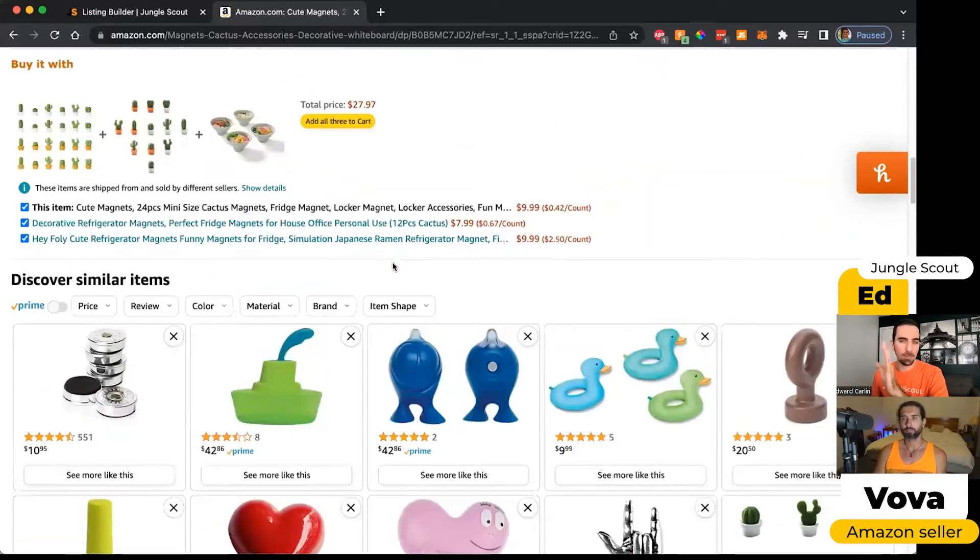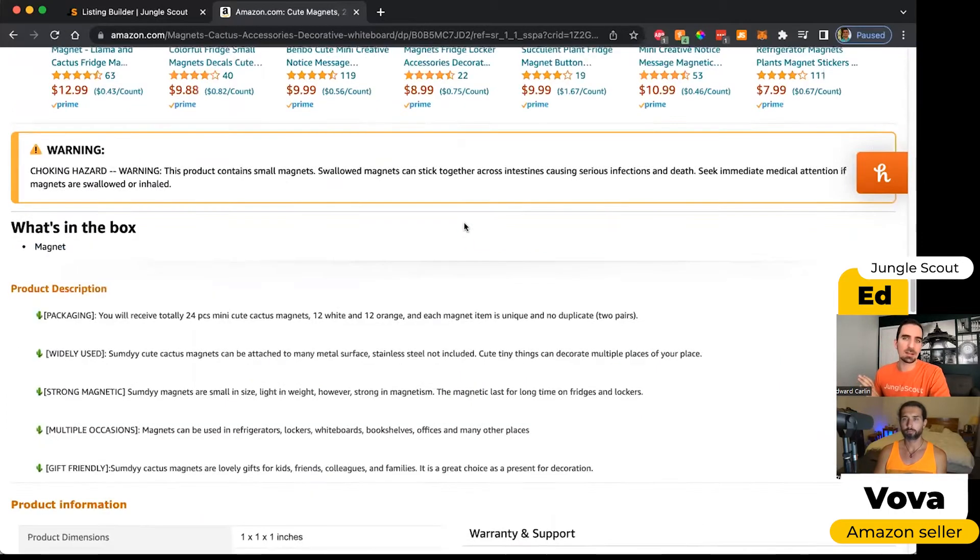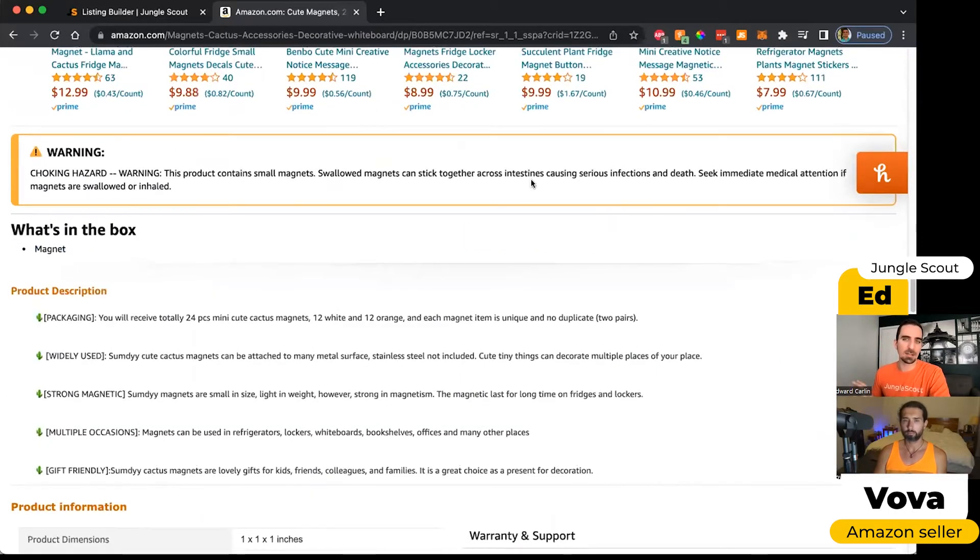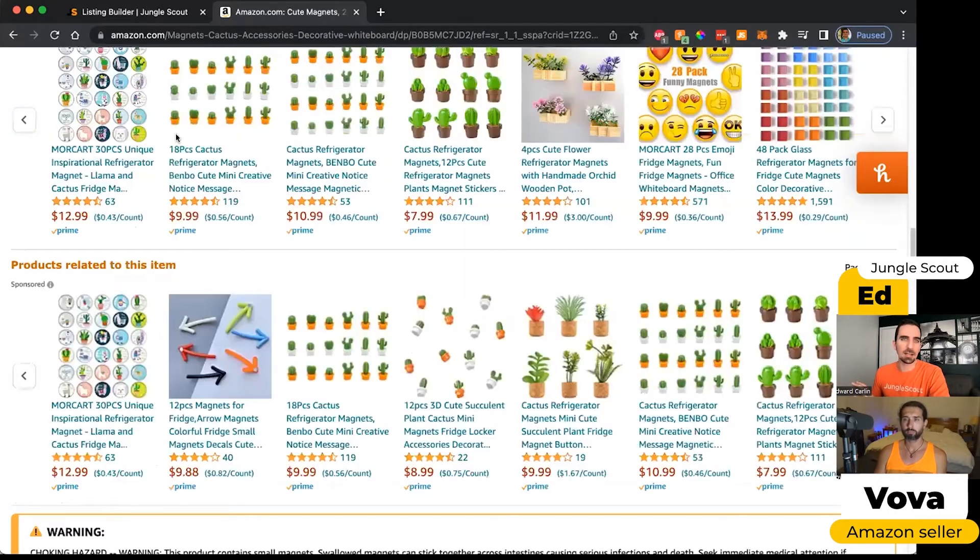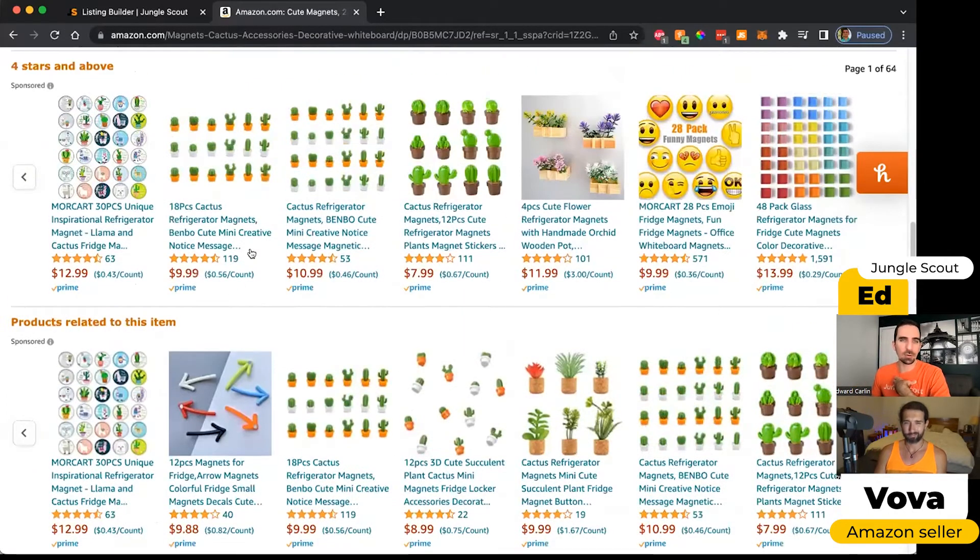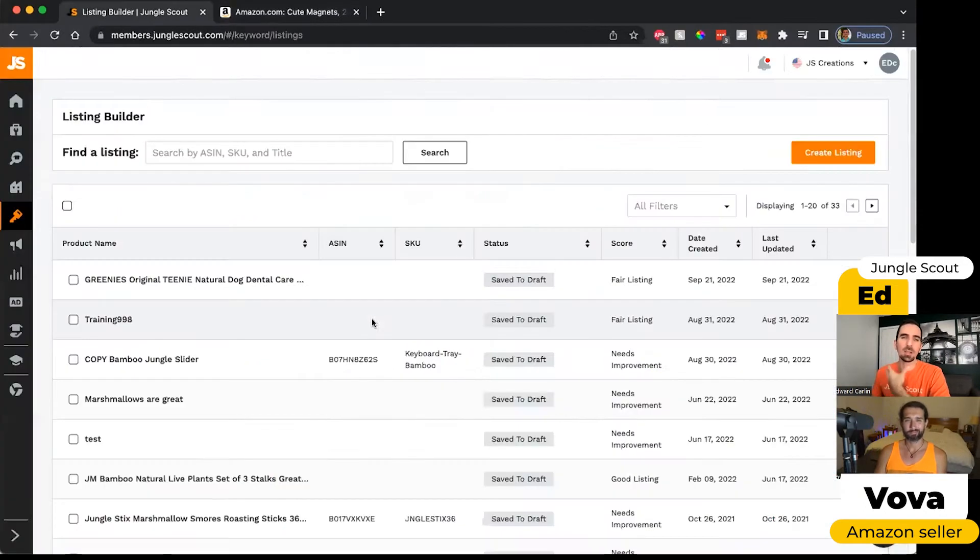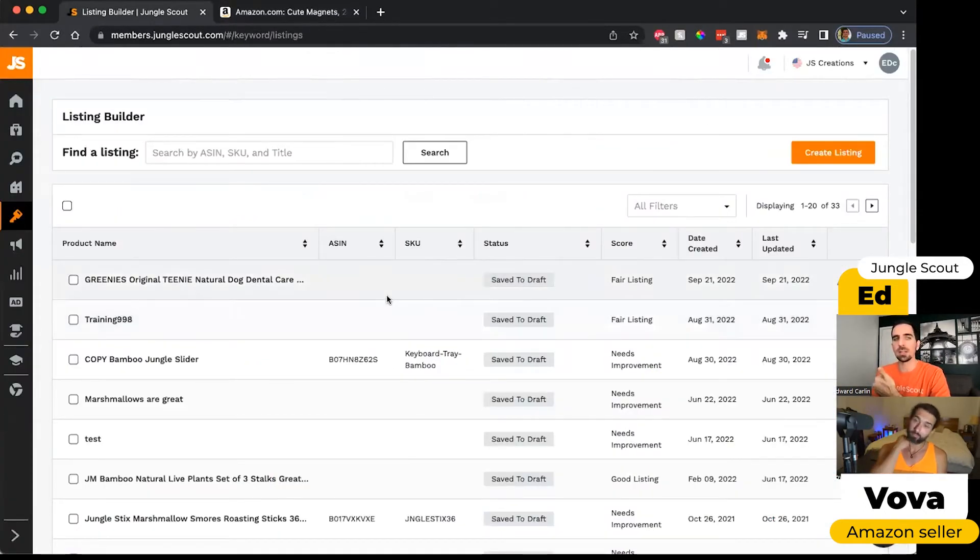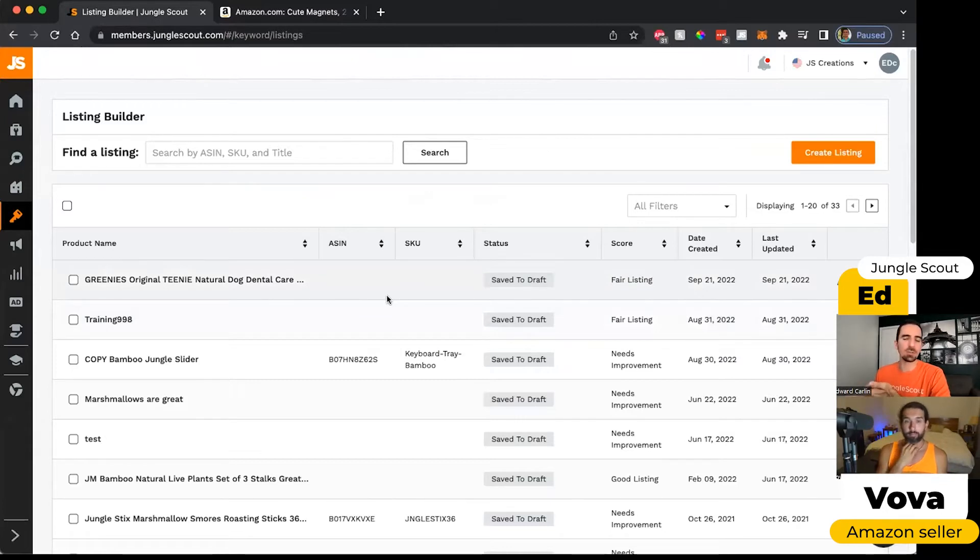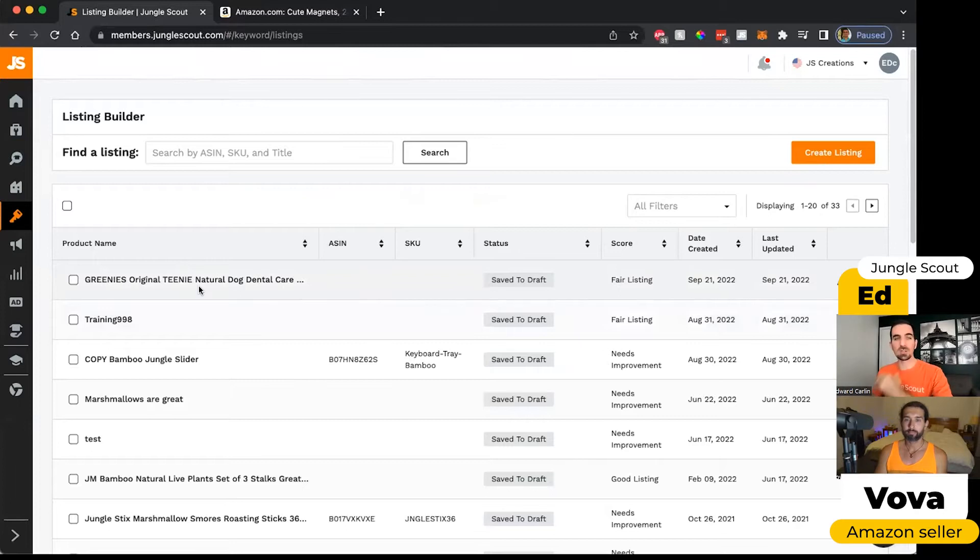I point all this out because the anatomy of a listing is actually a little bit complicated. And with our tool, you can create a really good quality listing that includes those relevant keywords. But we'll also give you information about how many characters you've used and whether you've made use of all those bullet points.